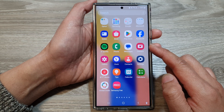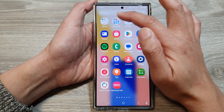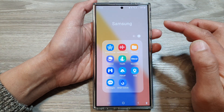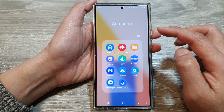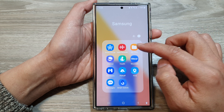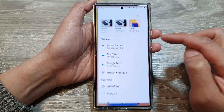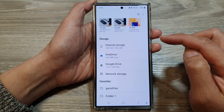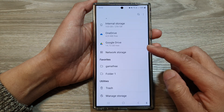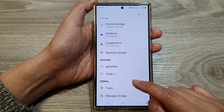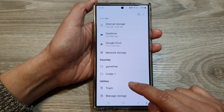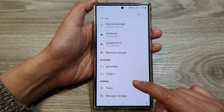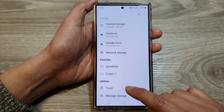In here, tap on the Samsung folder, then tap on My Files. Next, scroll down to the bottom, then in the utilities section.